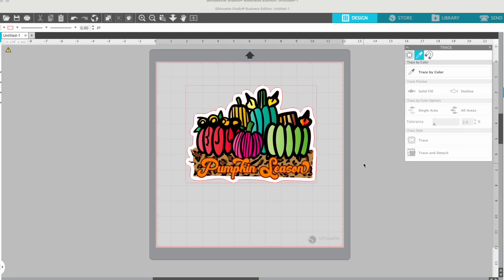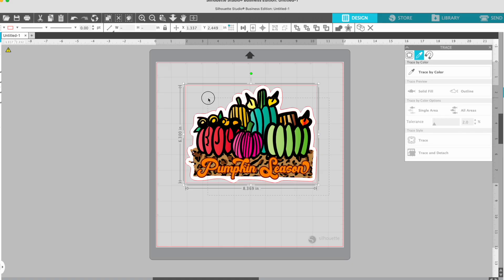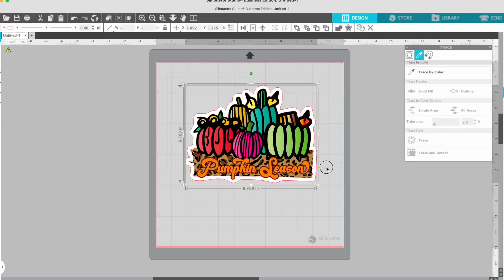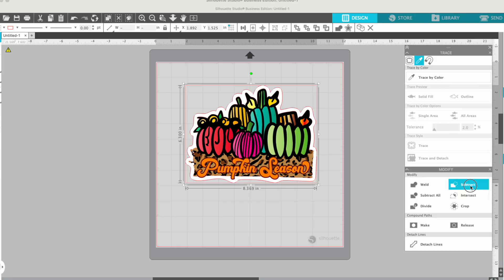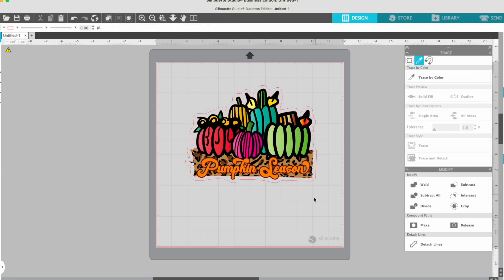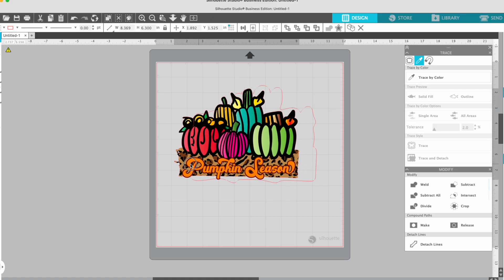And then I'm just going to pick trace. Okay, and what that's going to do is it looks like nothing happened except a red line. But what happened is it did put a red line. So that cut line is now going to act as a line that's going to remove that white border. So I don't move anything, I'm just going to select the whole thing. And this time I'm going to open up the modify panel. And then I'm just going to hit subtract. And it's going to subtract all of that.